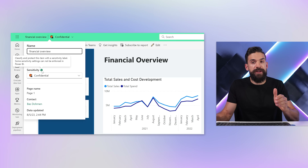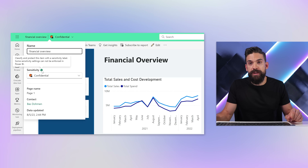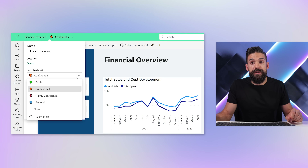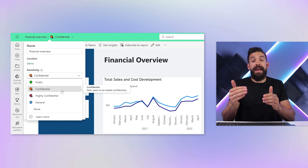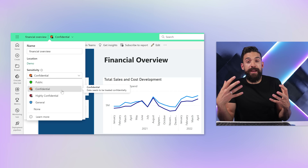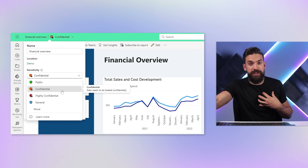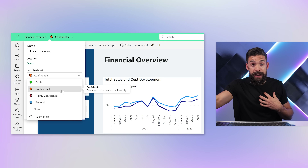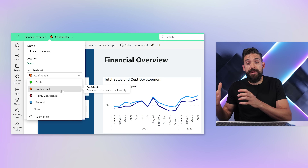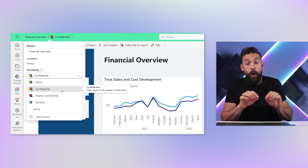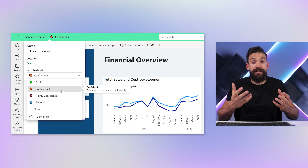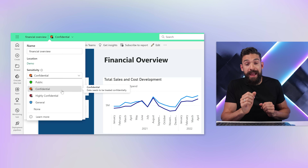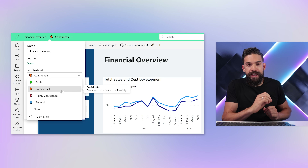When I hover over it, it gives you a short description. Here we can also change the sensitivity label. To change it, we need to have the rights to be able to do so, and it might also be necessary to say why you want to change it, depending on how that sensitivity label policy is set up.